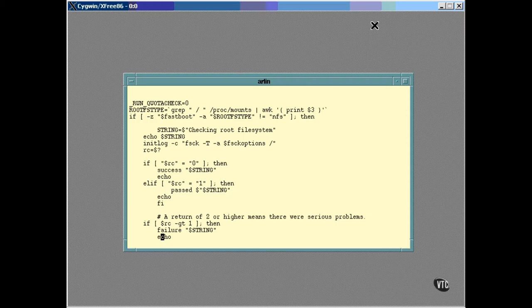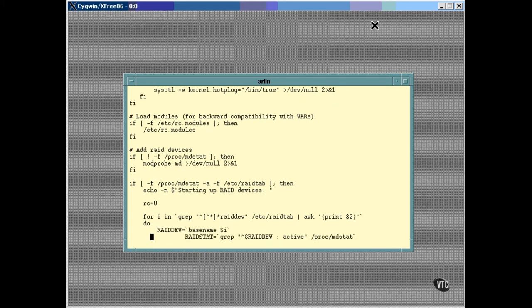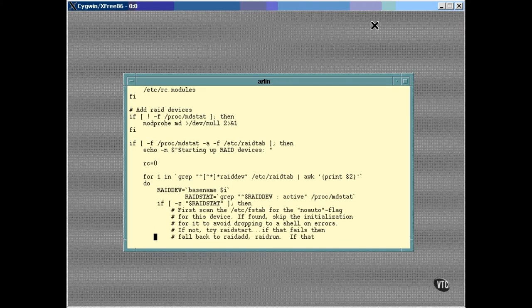This script loads up some of the basic routines that need to be in place to handle hardware. Some hardware is special and needs to be recognized before the boot process can continue. One example of this is a USB bus. If you have one, now is the time for it to start working. Another example would be a RAID disk drive setup. This kind of special disk drive has its own special setup, so it has its own setup sequence here in this script.